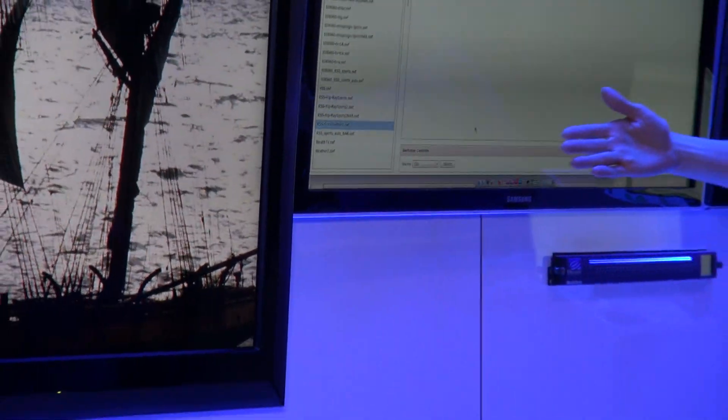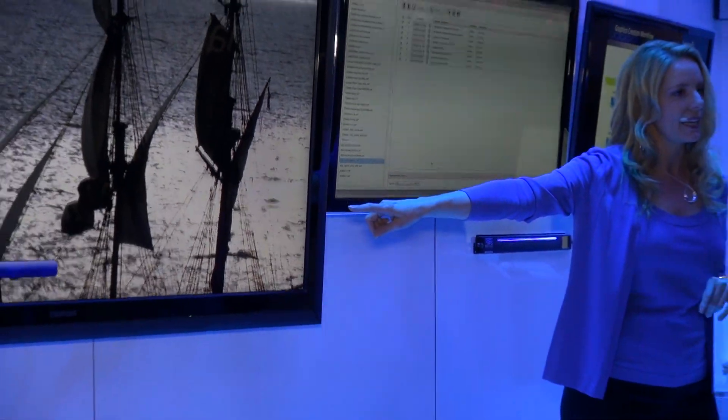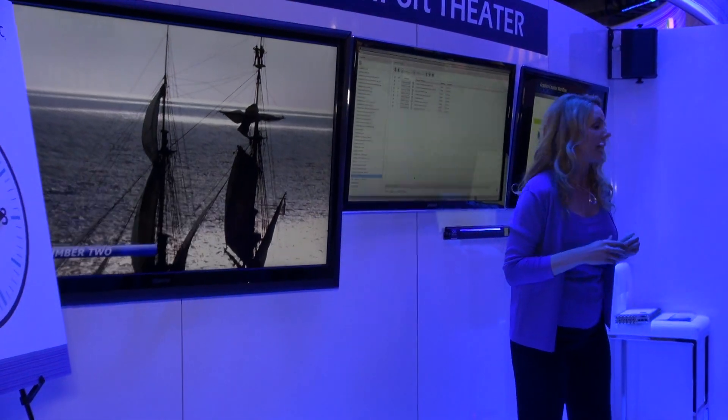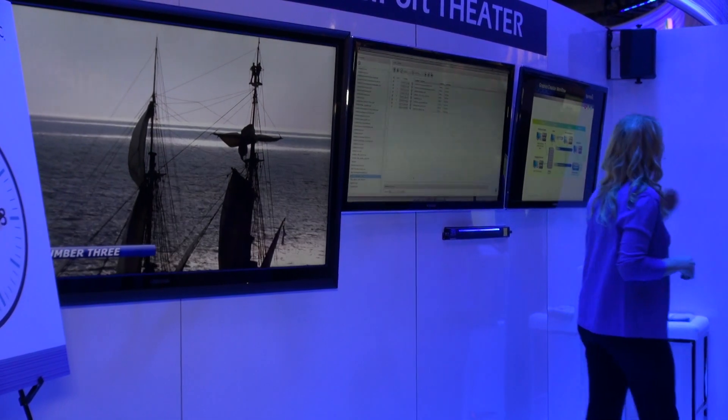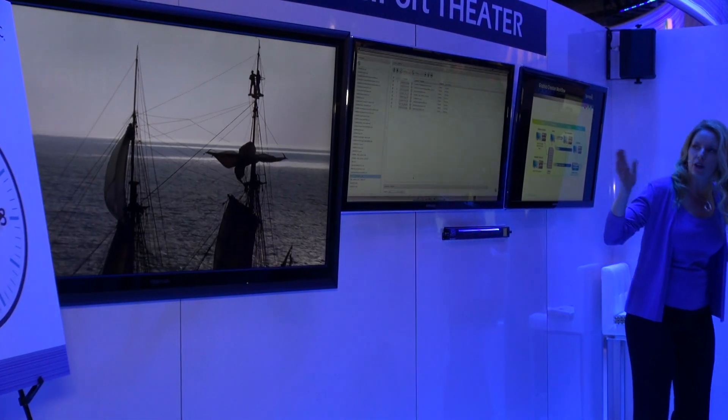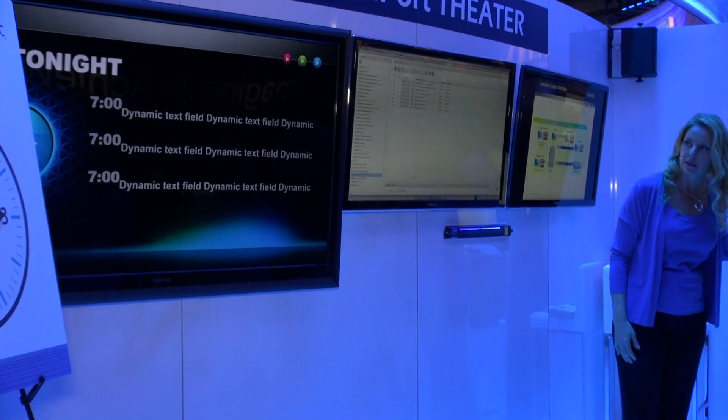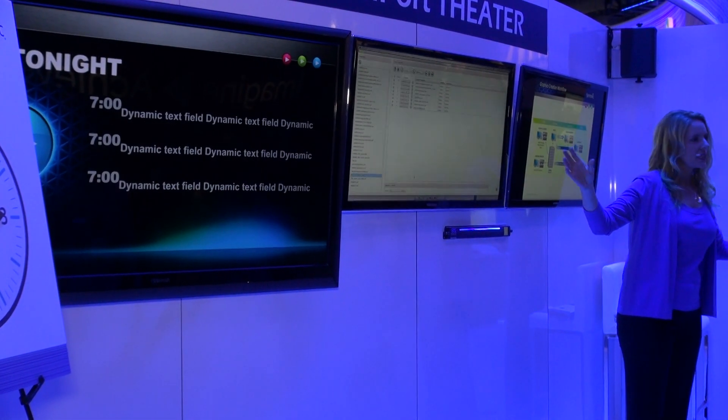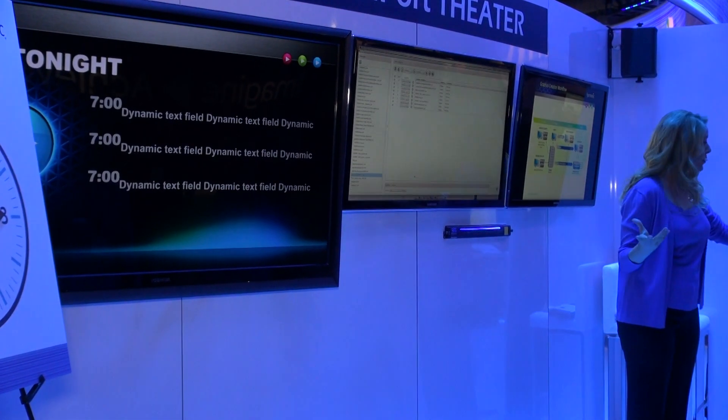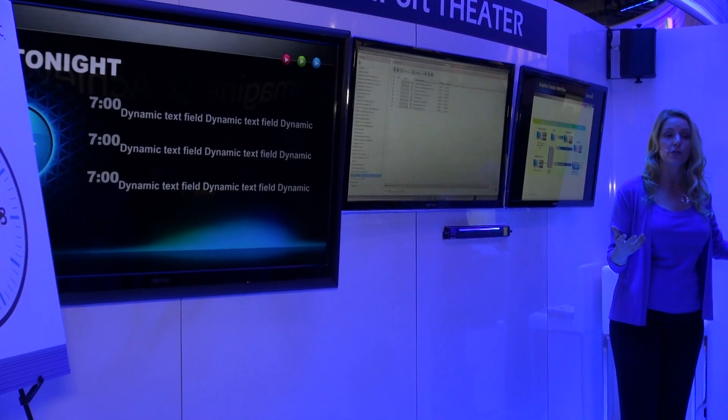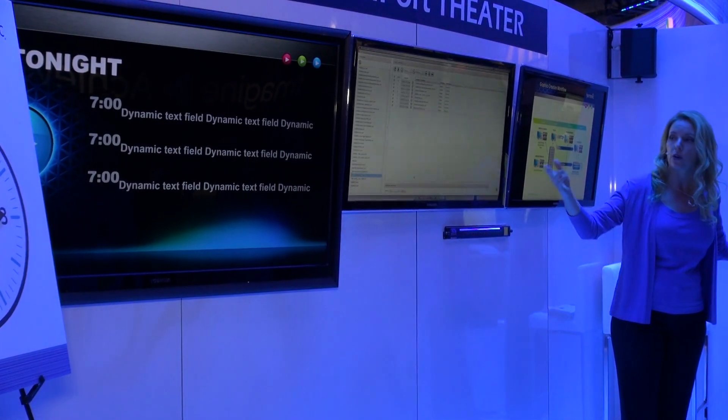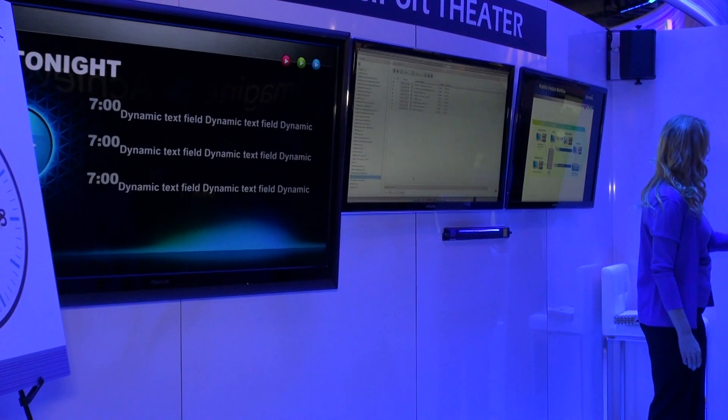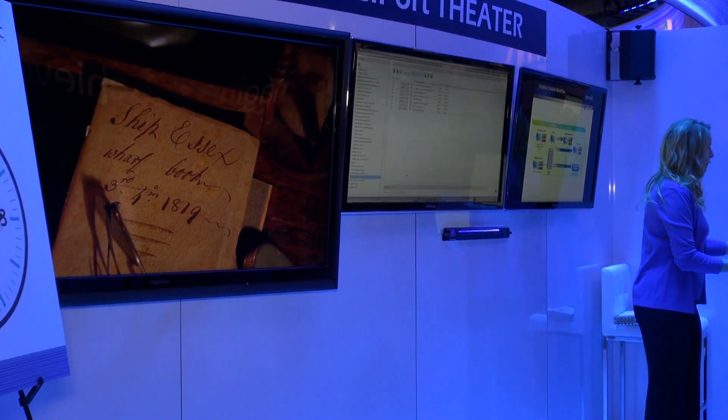We have a Now, Next, Later graphic with data that's populated directly from your schedule. And finally, I can also load a full screen slate. This is for cases where there are technical problems or where Channel Port is used for regional or local opt-outs.